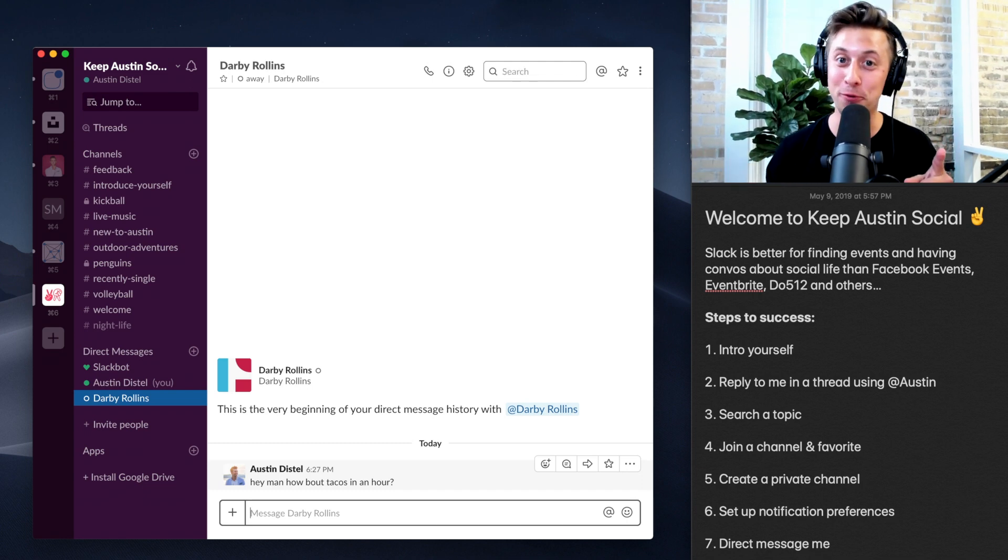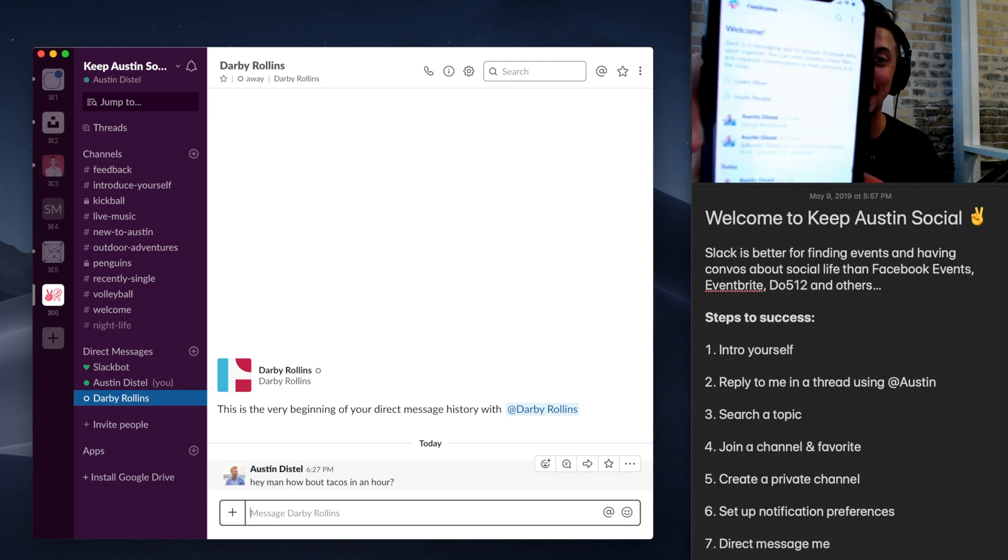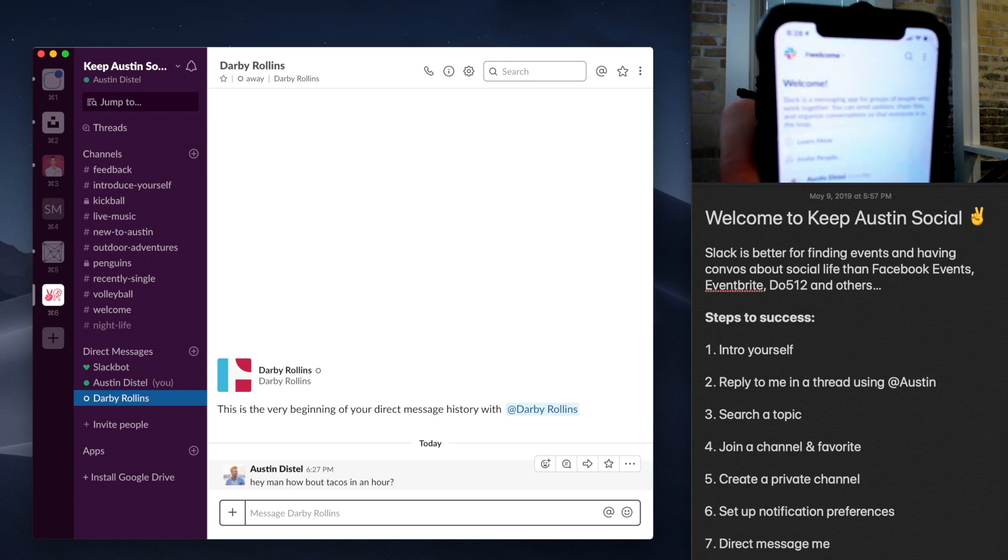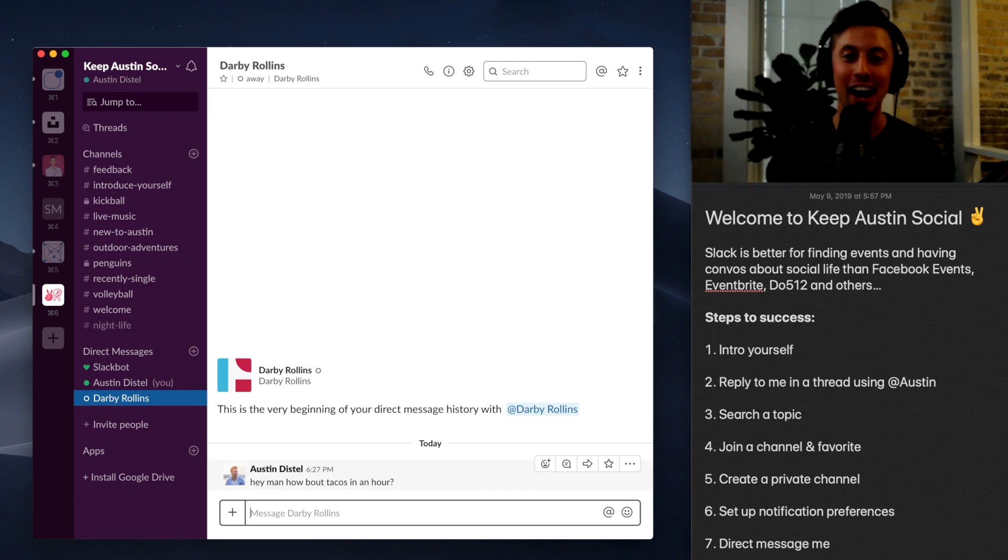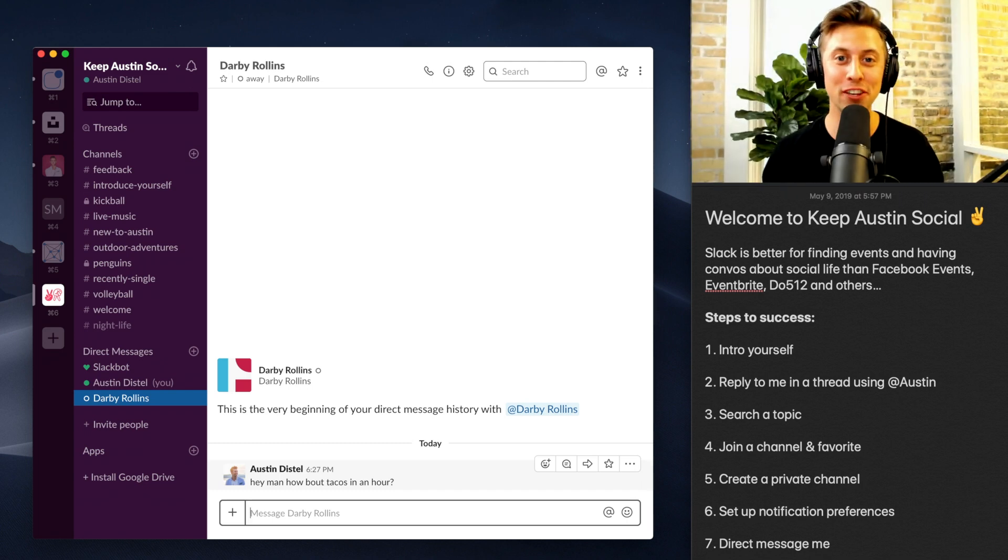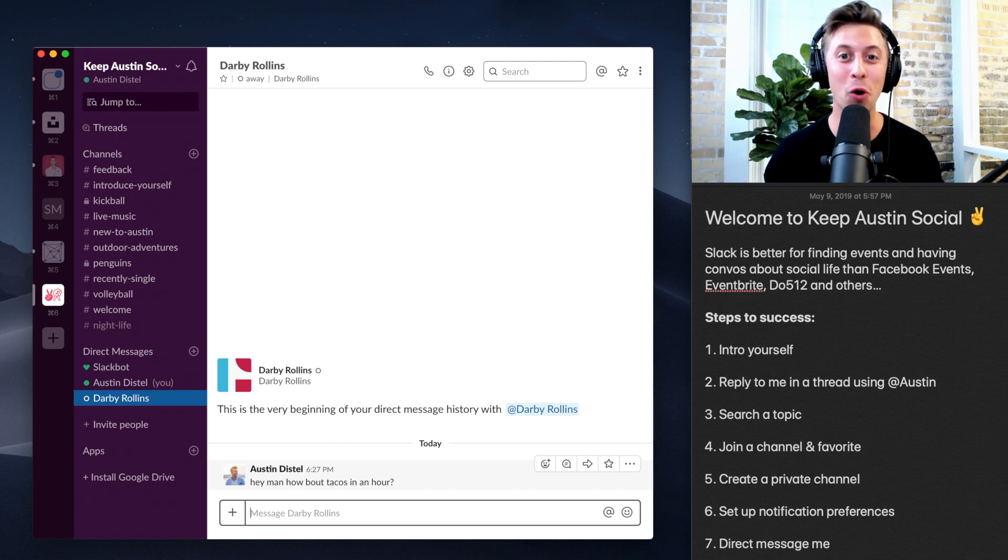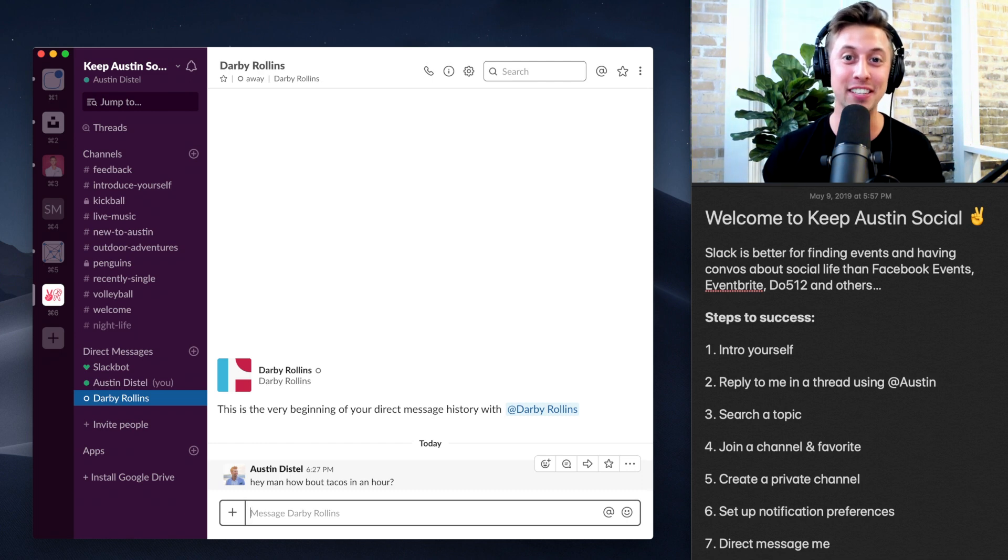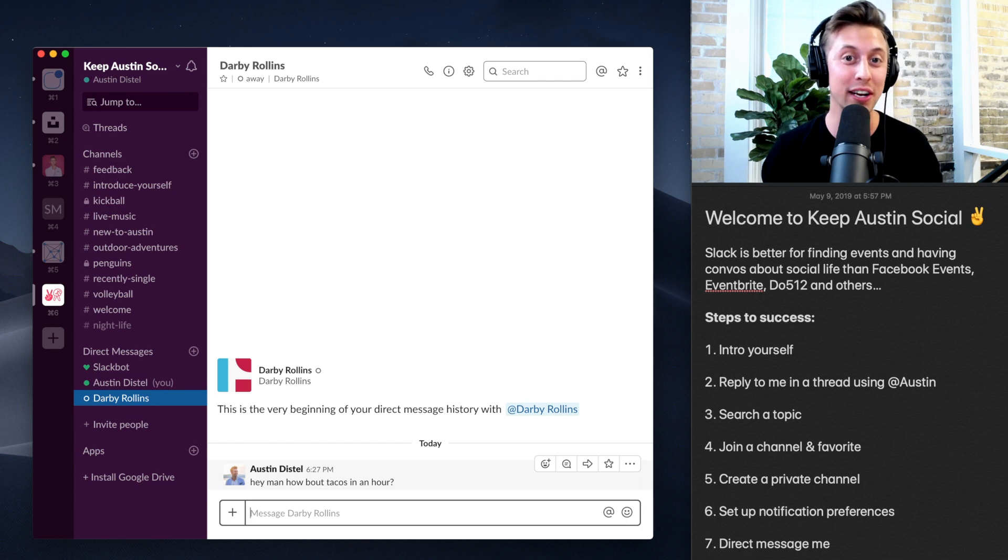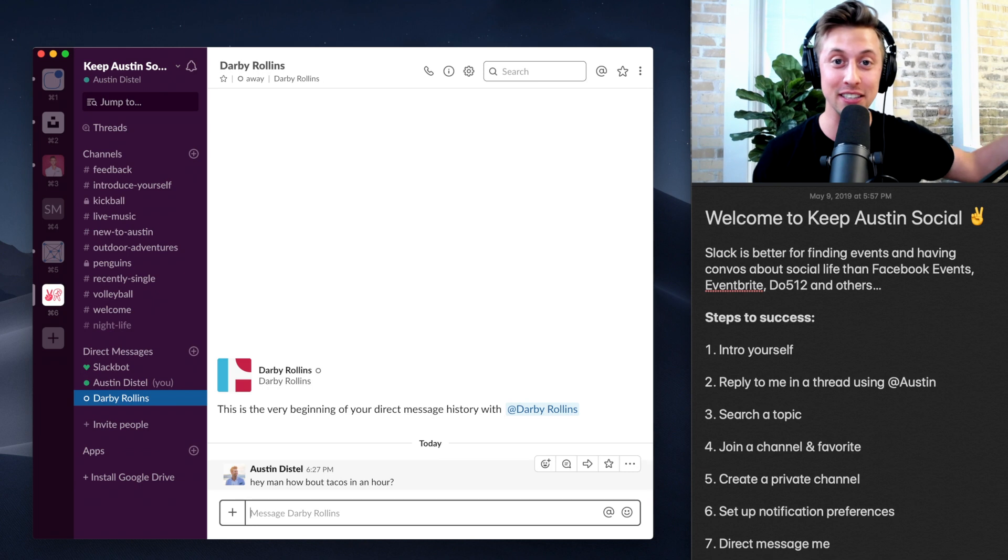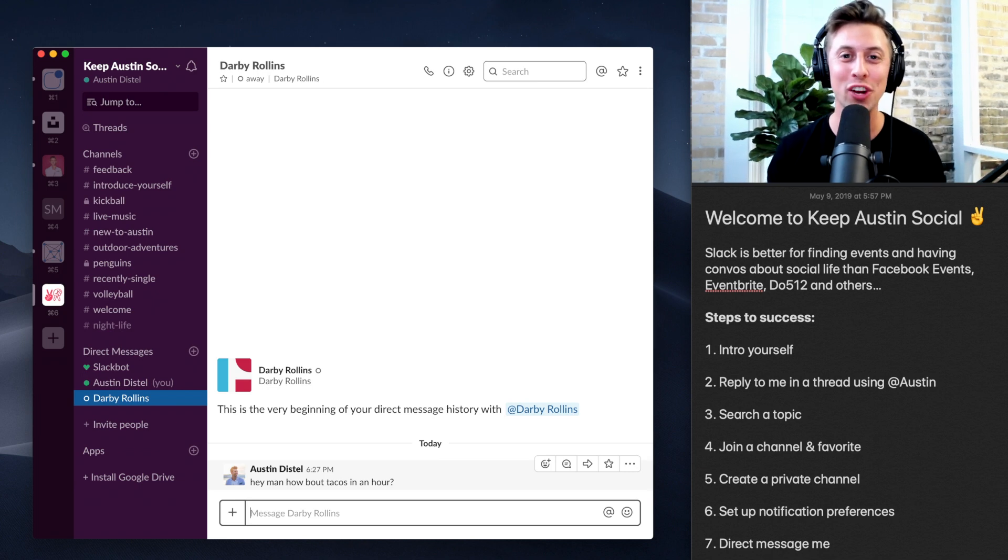And my last tip for you is go ahead and download the Slack app and add yourself to Keep Austin Social channel. I hope you share my vision for getting cool people together to do cool shit. Welcome here to Austin, Texas. I hope to see you here in the Slack channel and also in person very soon over drinks, volleyball, business tech events, or anything that is social in Austin.